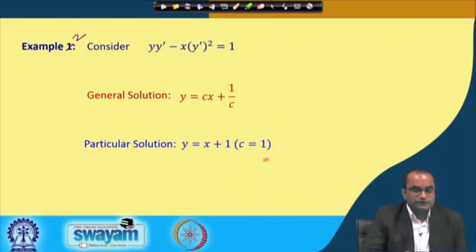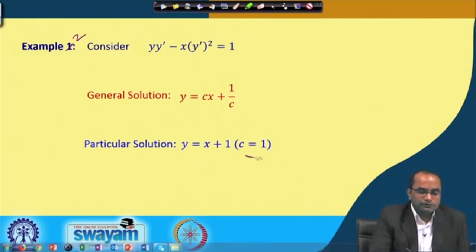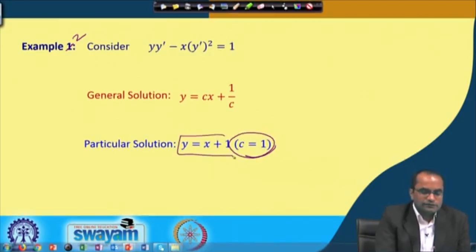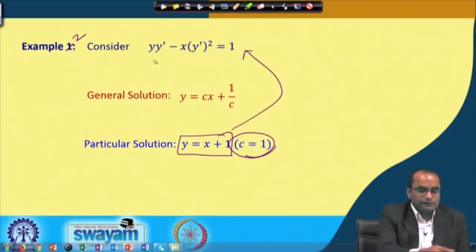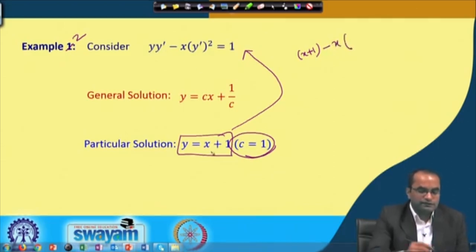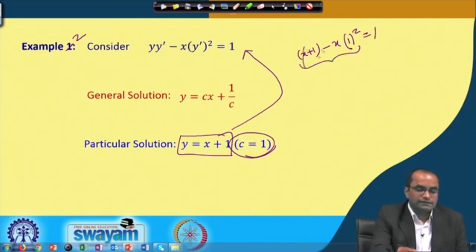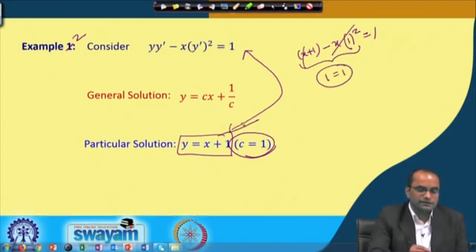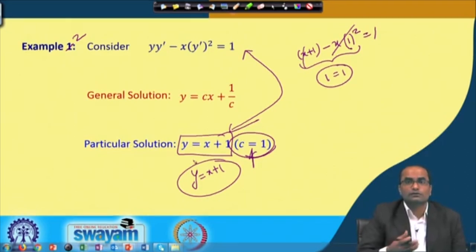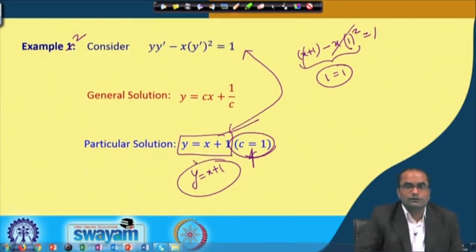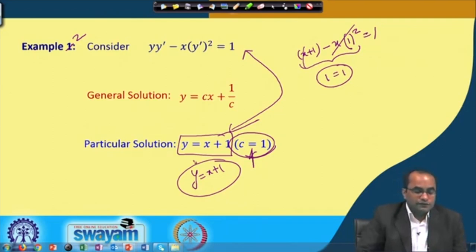For instance, setting c = 1 gives y = x + 1. With y' = 1, substituting into the equation: y·y' - x·(y')² = (x+1)·1 - x·1² = x + 1 - x = 1, and indeed 1 = 1. So this satisfies the differential equation. Now y = x + 1 is a straight line — one particular curve out of this family of lines — and is therefore a particular solution, not the general solution.